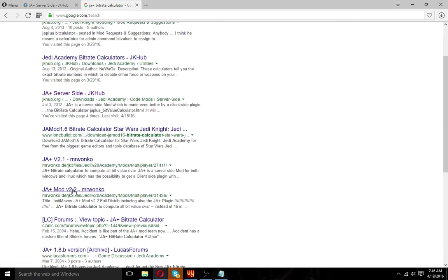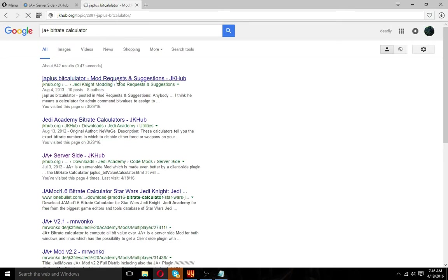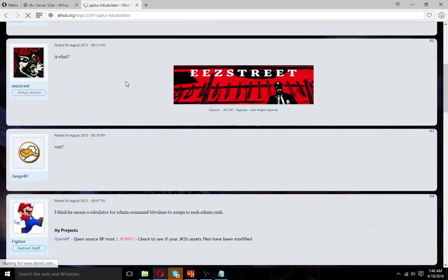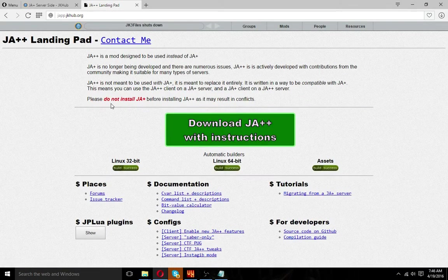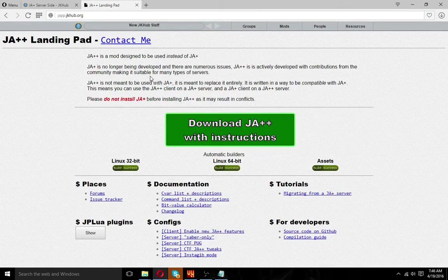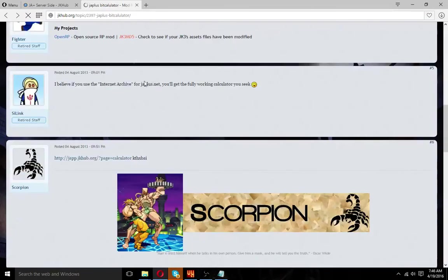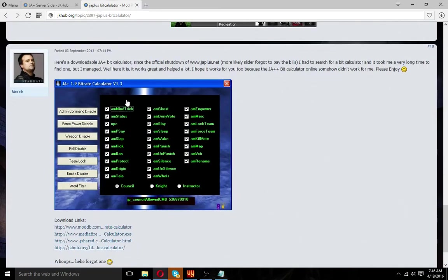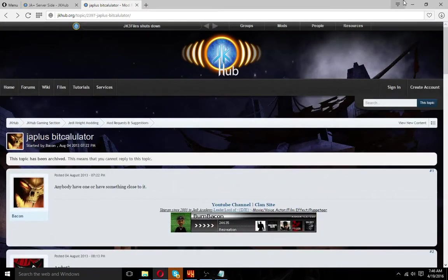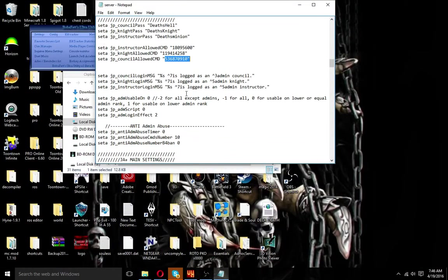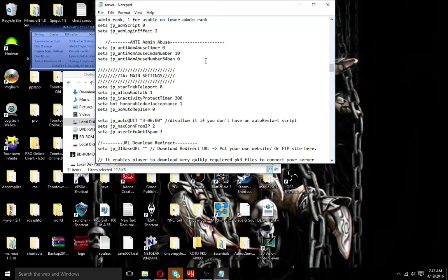The bitrate calculator will help keep people from being able to use weapons, force, whatever you don't want them to use — and even certain emotes. Certain emotes are able to be disabled because people like to abuse them, like the 'and kiss' emote and stuff like that. So that's how you do that. There will be a link to all this in the description, so don't worry about that.